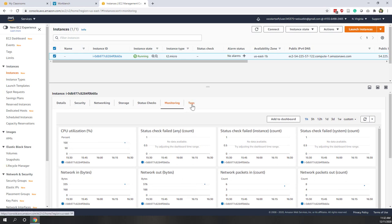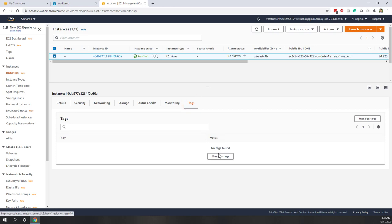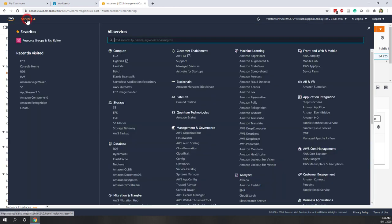Remember we didn't specify any tags - if you did define tags you can do that here. That is our EC2 instance. By default, EC2 instances are located within our VPC, so let's now switch to our VPC.